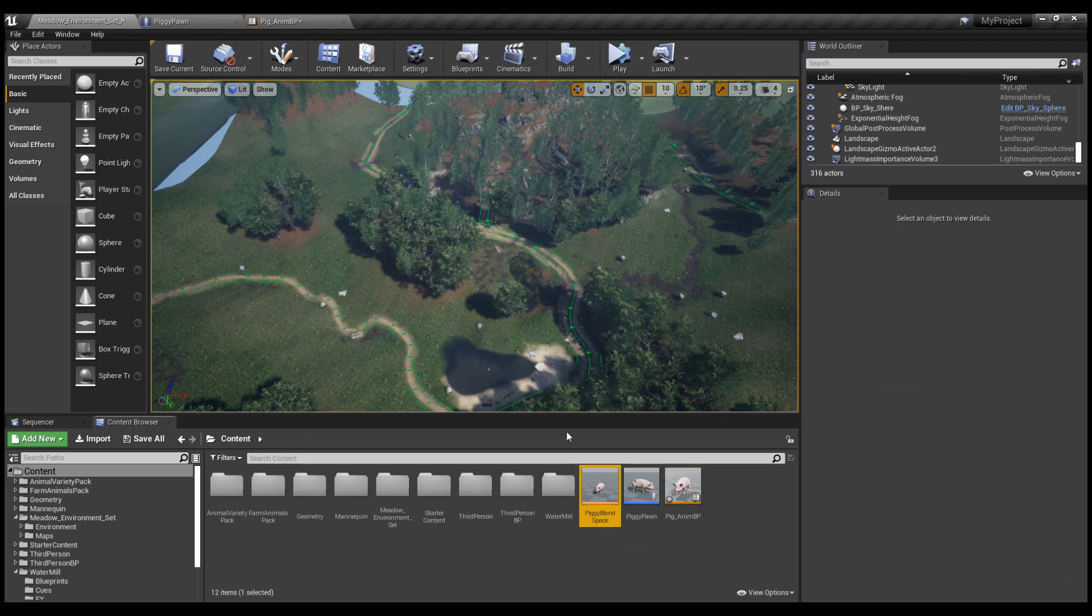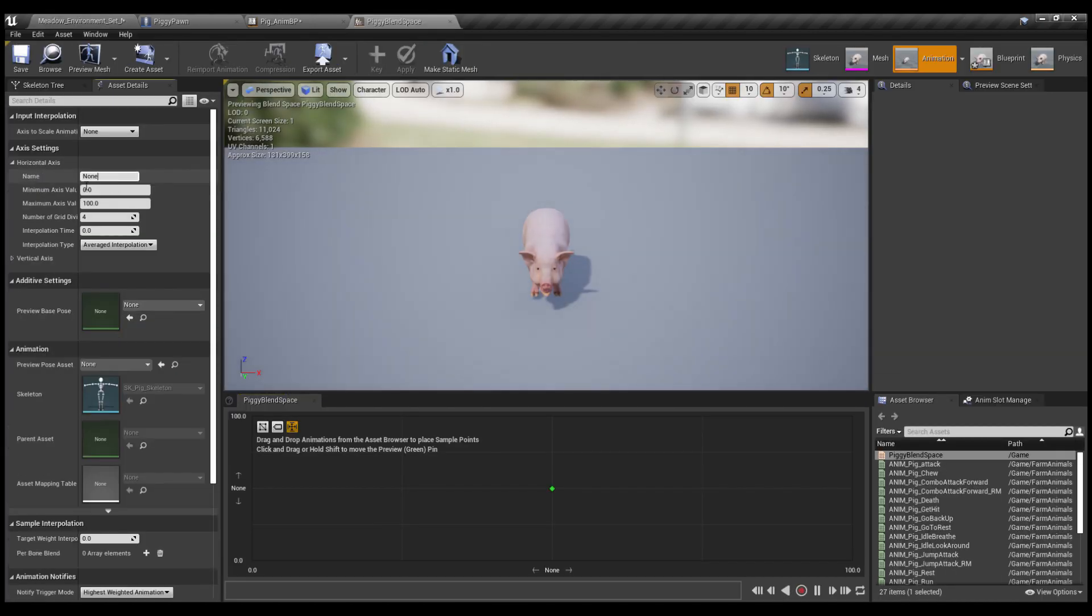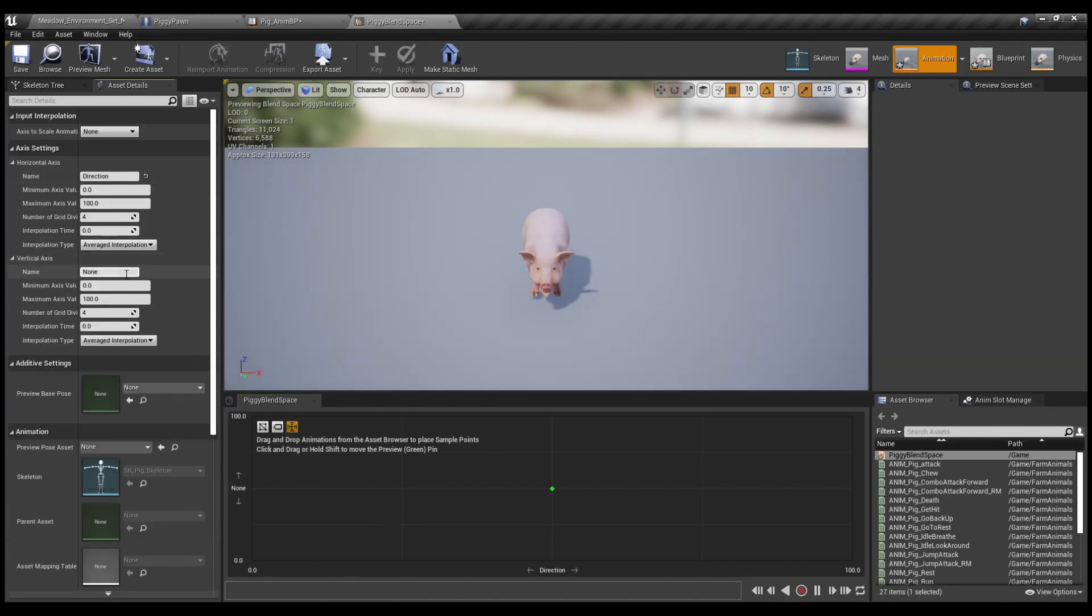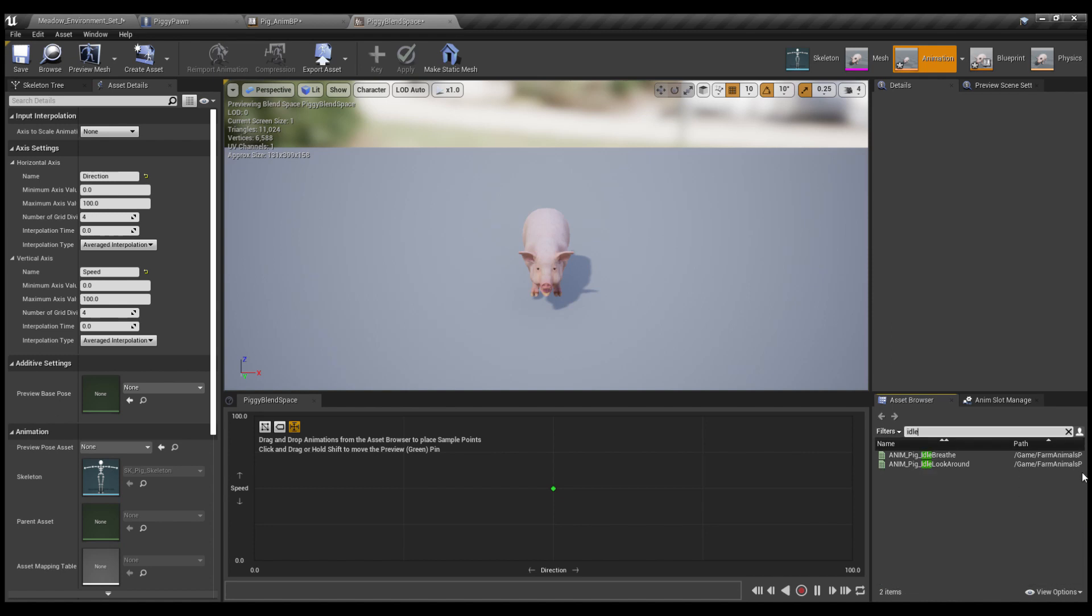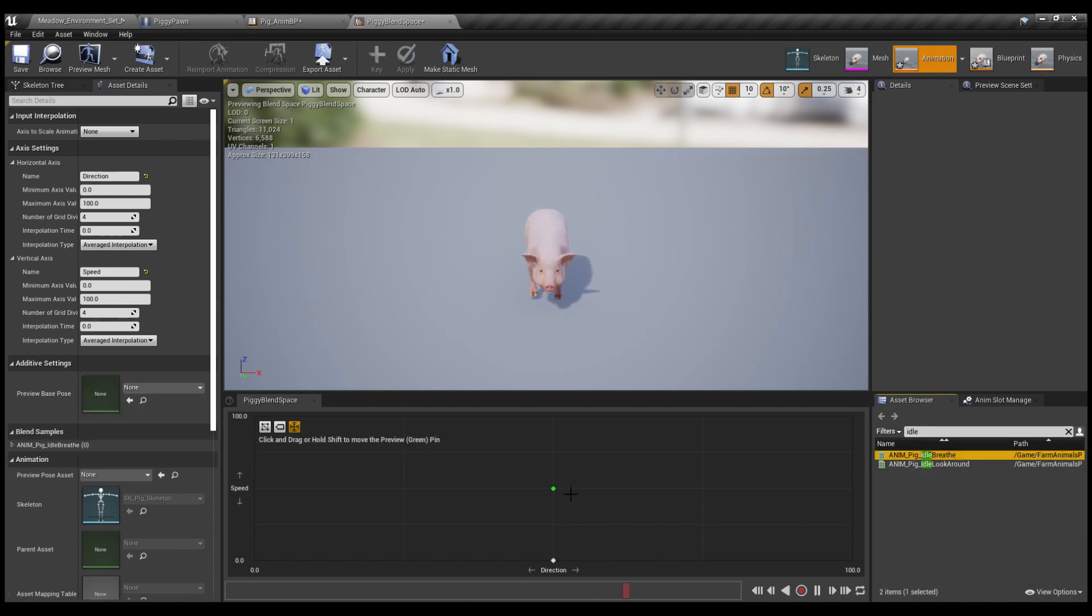Okay, make a new blend space. Name the horizontal axis direction and the vertical axis speed. Now we search for an idle animation, place it down there at the bottom where the speed is zero.